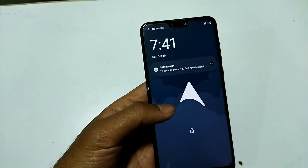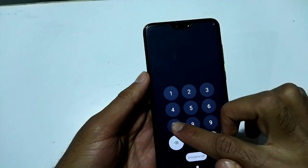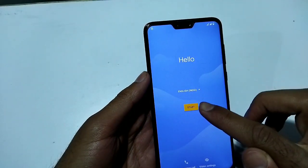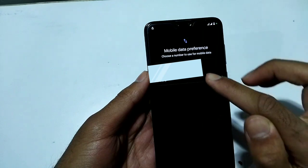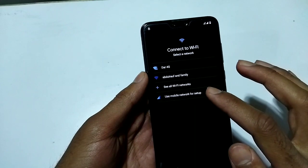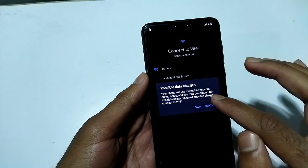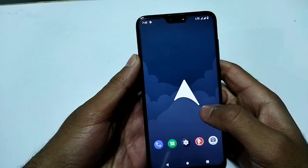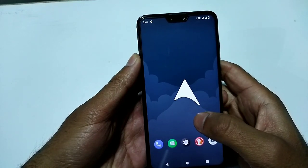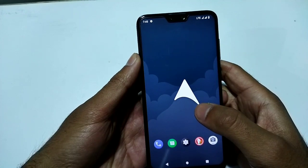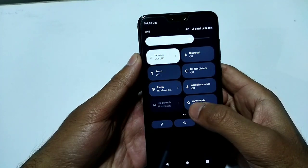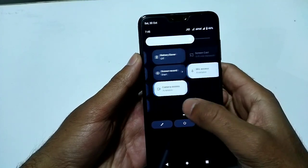The system has booted. I'll unlock the device and complete the setup. The custom ROM is called Arrow OS for Asus Max Pro M2. You can see the notification panel is totally changed — it's the Android 12 notification panel and it looks really beautiful.